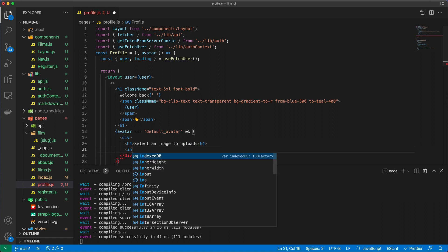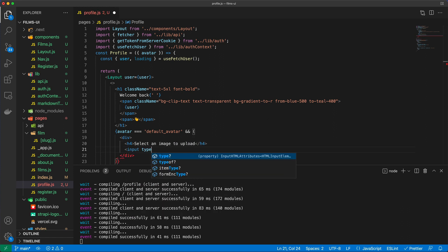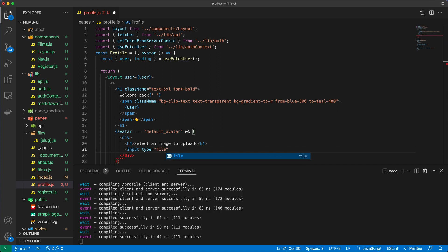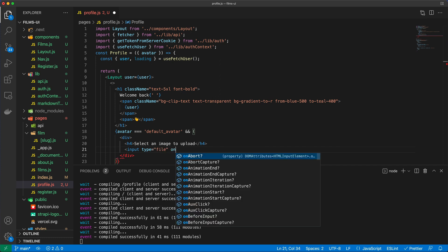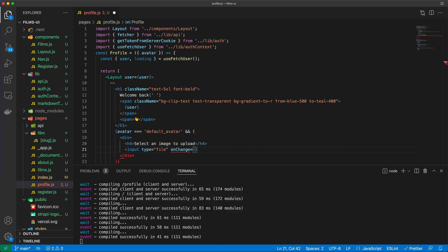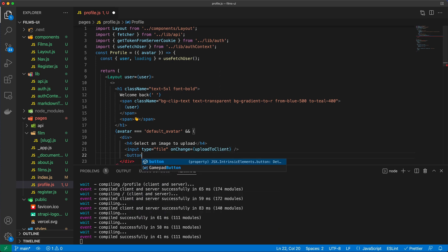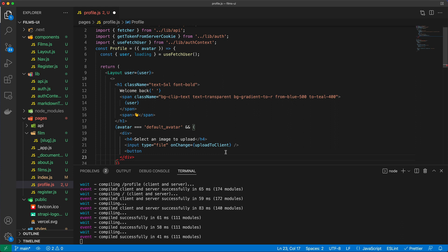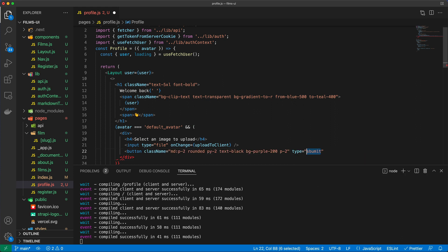Then I'm going to have an input type file with an onchange handler and that's going to be upload to client. And I will also have a button here and I'm going to copy some of these classes over from my example. So class names and type is equal to submit.